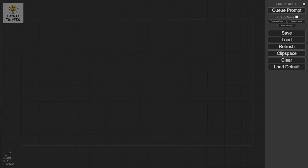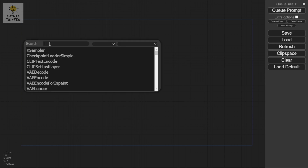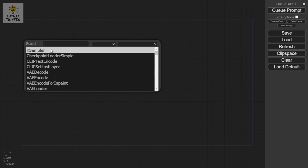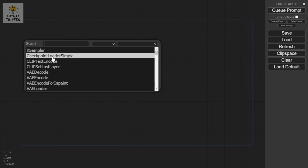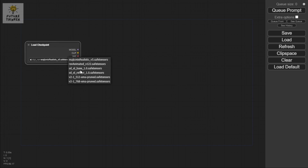First things first, there are two ways to add a node: you can either right-click and then add node, or you can click Alt and then double-click. I'm going to use Alt + double-click, then click Checkpoint Loader Simple and change it to SDXL base.